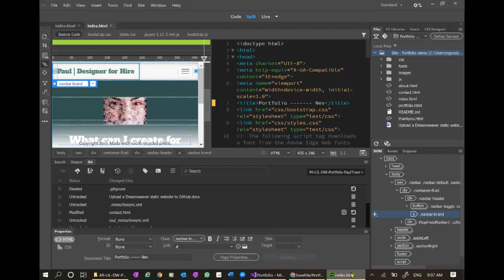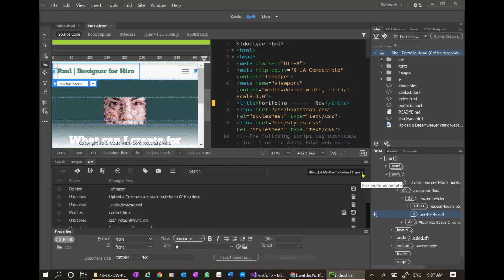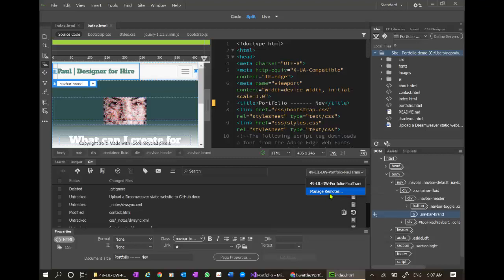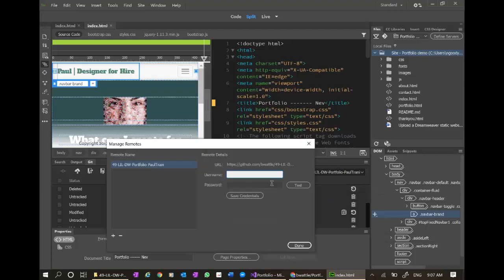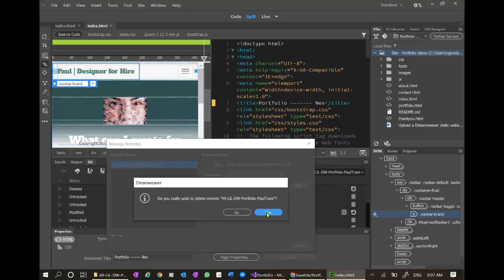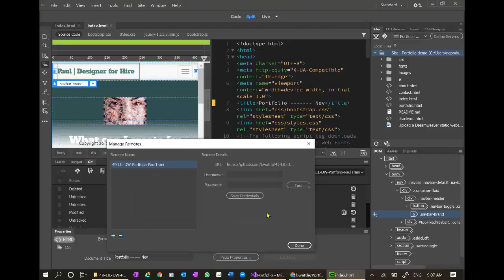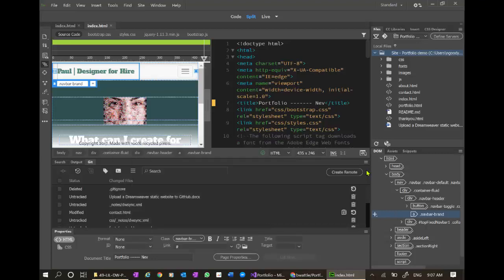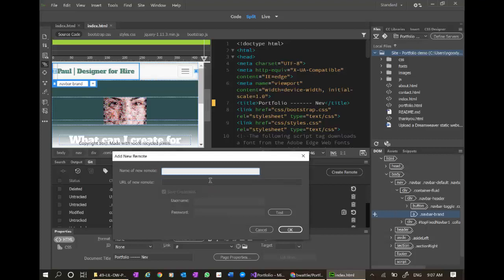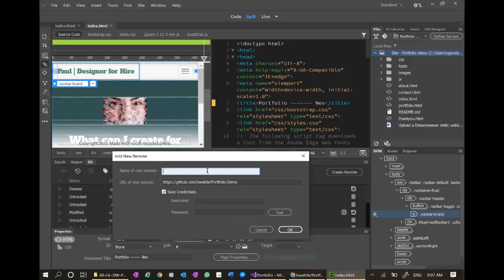I need to copy this address portfolio demo. Back in Dreamweaver this is already associated with my old GitHub directory. That's why the check wasn't available on my manage sites. I need to manage the remotes. I have to delete that. Create remote. That is the button that you will normally see. I know the website because that's on my clipboard. We'll call this portfolio demo. Here I cannot have spaces.